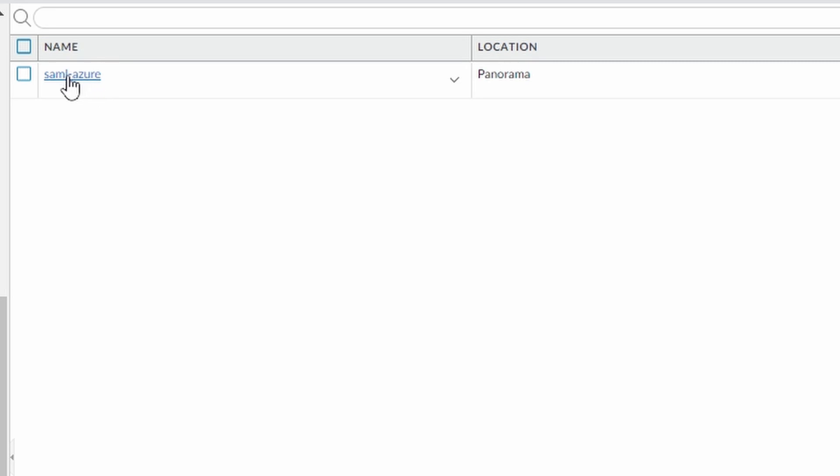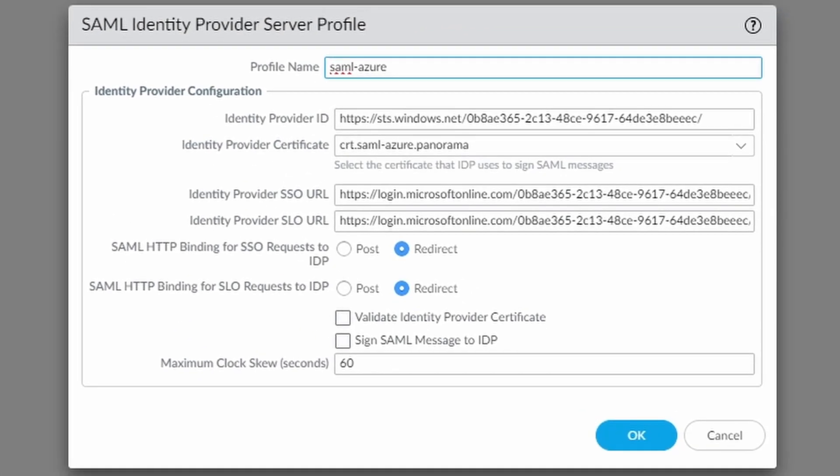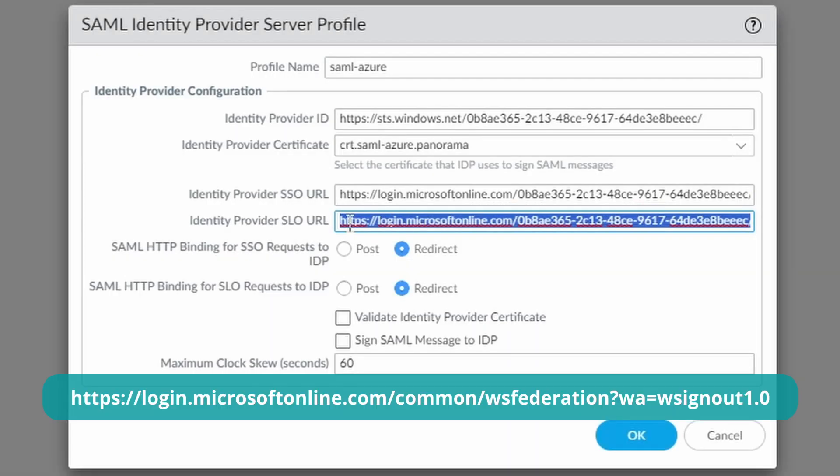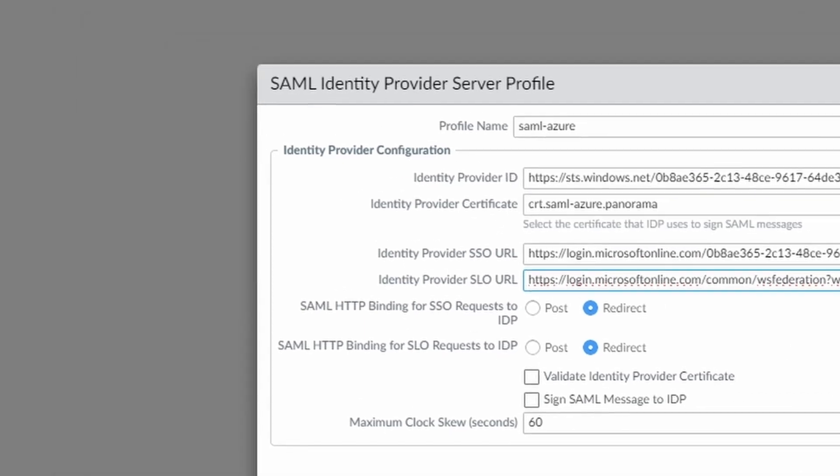Now you click on top of the imported profile. Here we need to change something. I'm going to leave in the description the URL that I'm using now for this identity provider SLO. This we need to change. And that's it. You can click on OK.